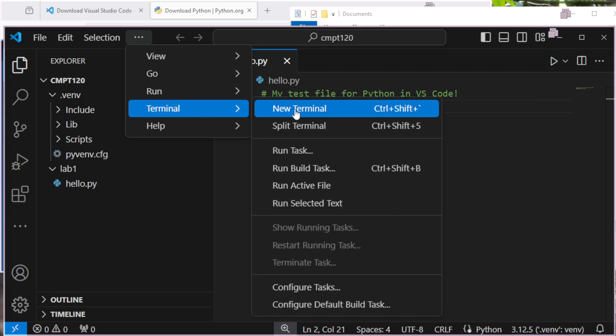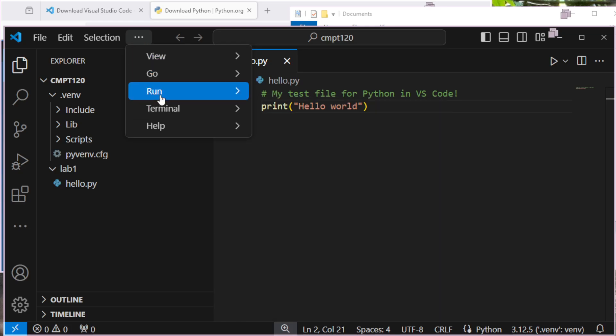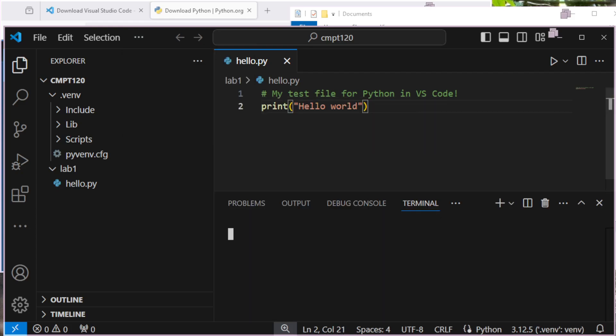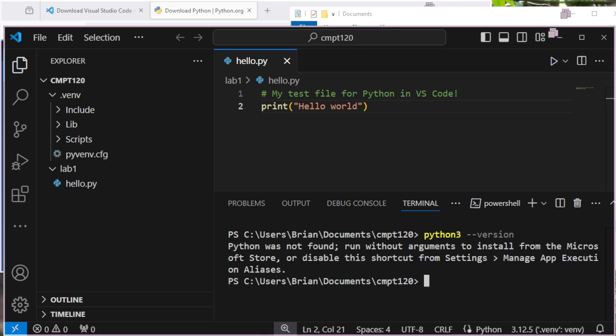I was expecting the terminal to come up looking a little different. Let me just see if I go run. So up here on the menu, I'm going down to Terminal, New Terminal. So Terminal, New Terminal. If it tells me, it didn't tell me anything there. But if I run python3 --version, I think it'll tell me the version of Python.